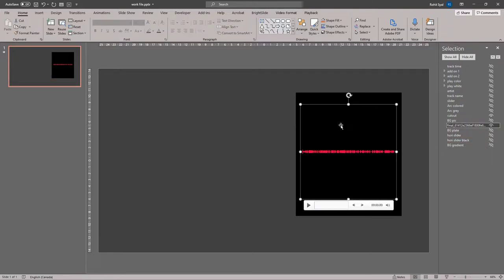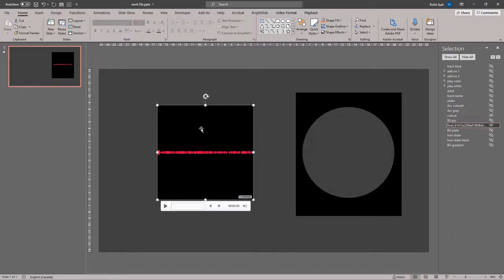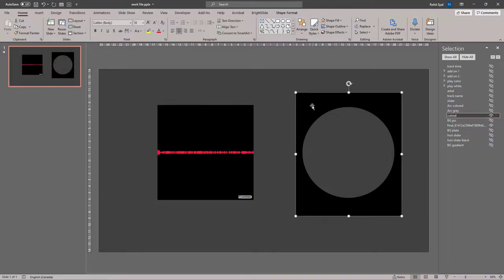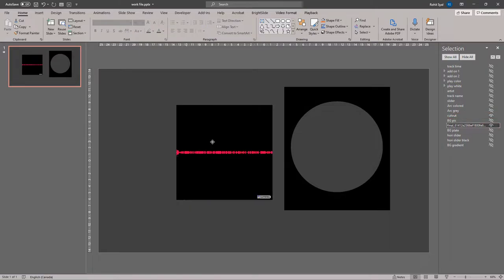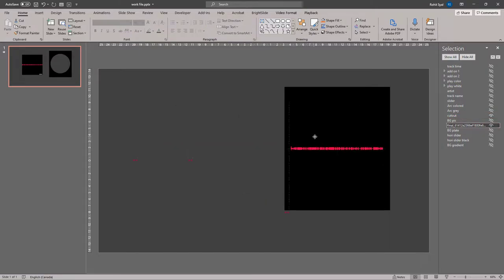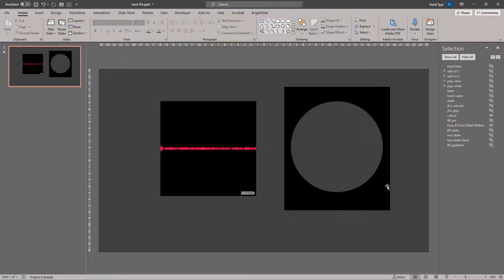And finally, we have the video of the visualization itself and a cutout we've made in a circular form that covers this video. So these are all the elements that were used in making this slide.